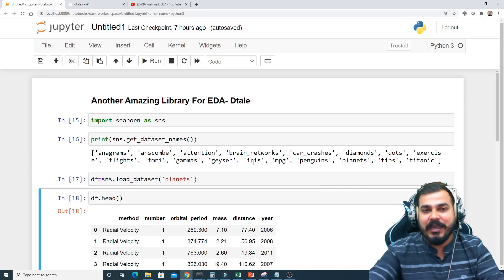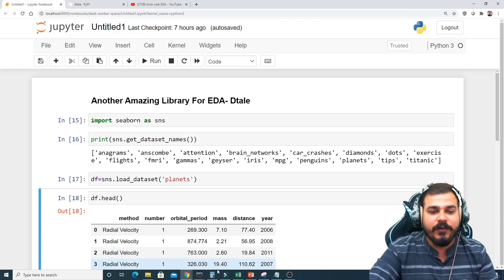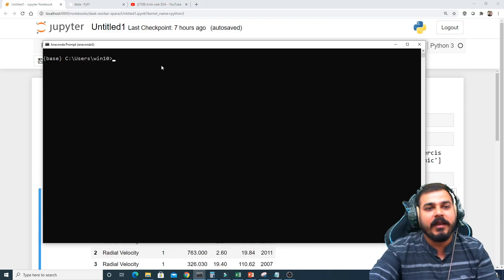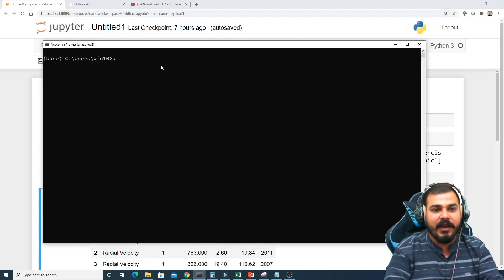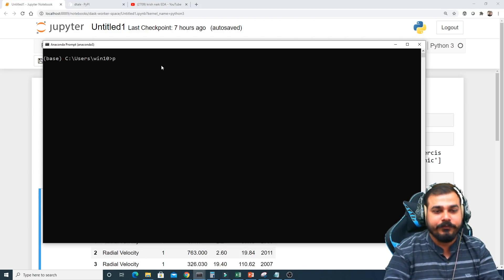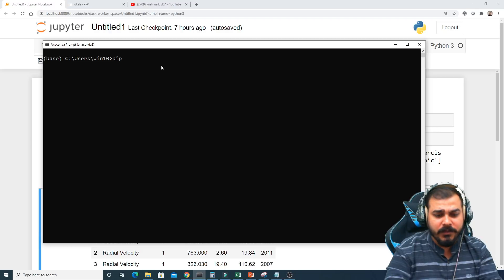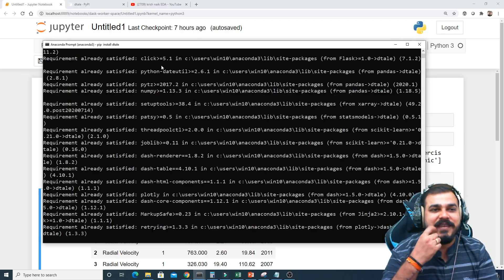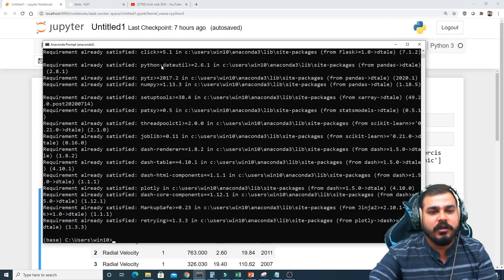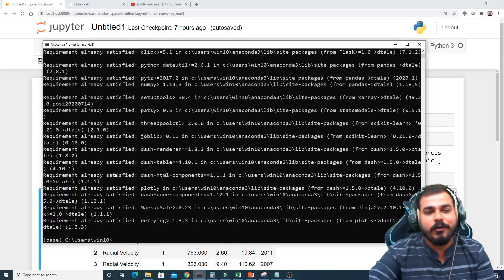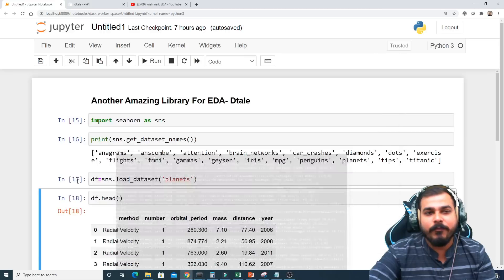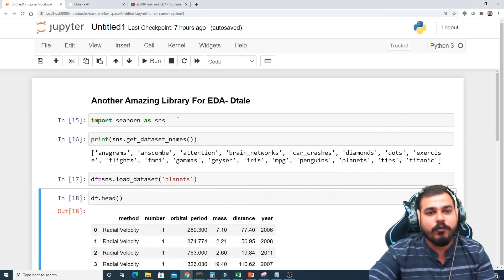First, go to Anaconda Prompt and run 'pip install dtale'. Once installed, the library will be ready to use. Here you can see 'requirement already satisfied', meaning it's already installed.